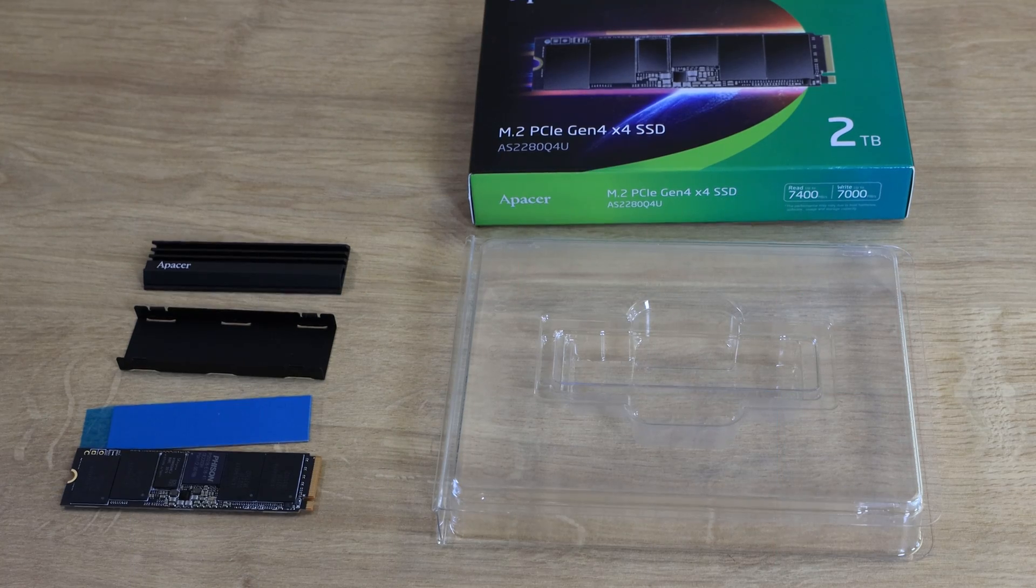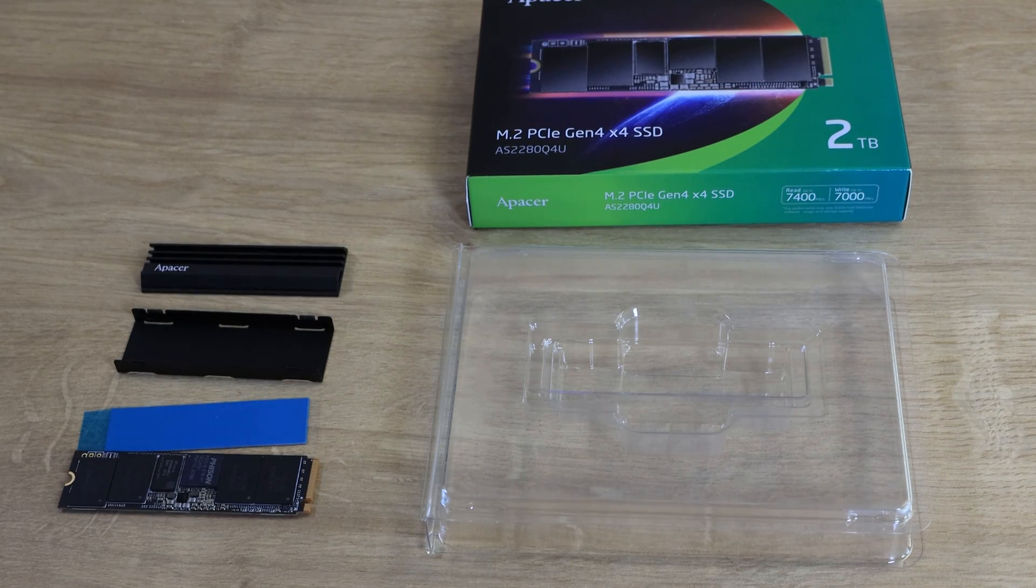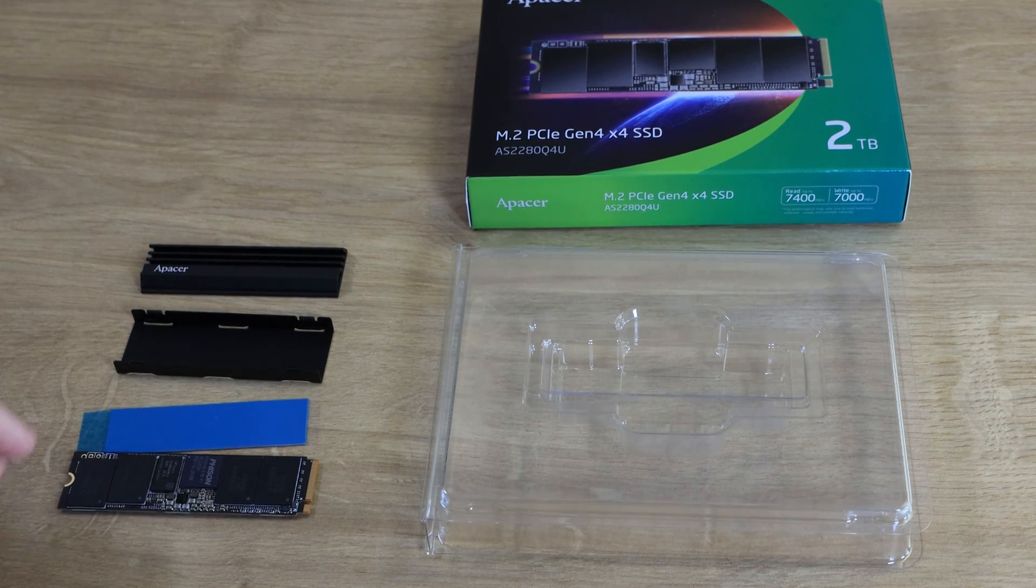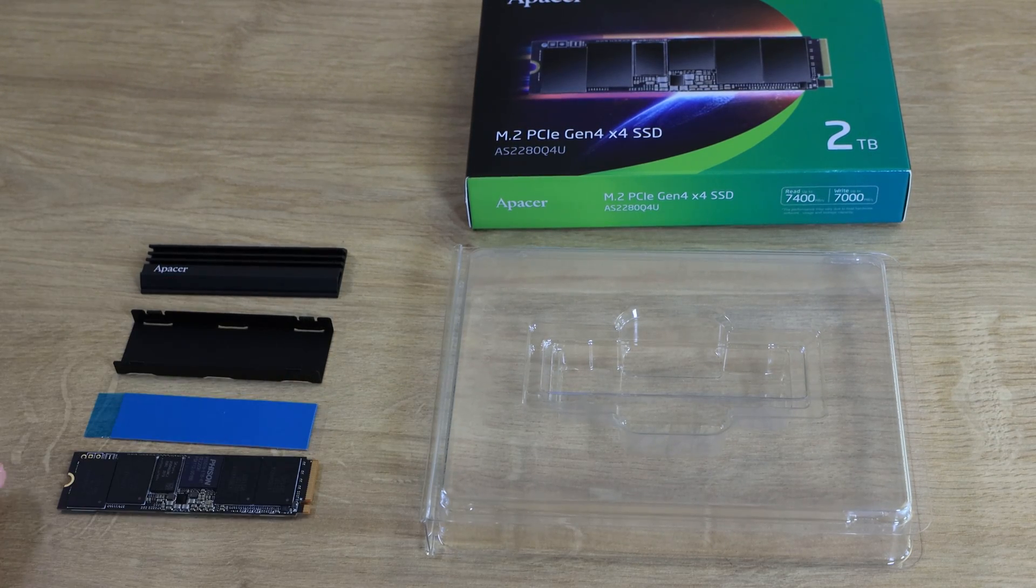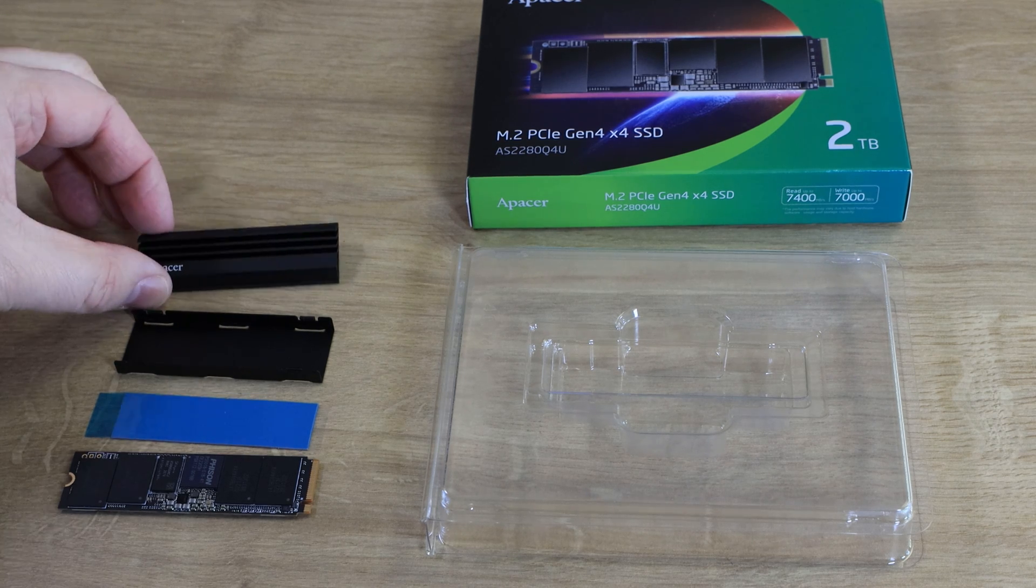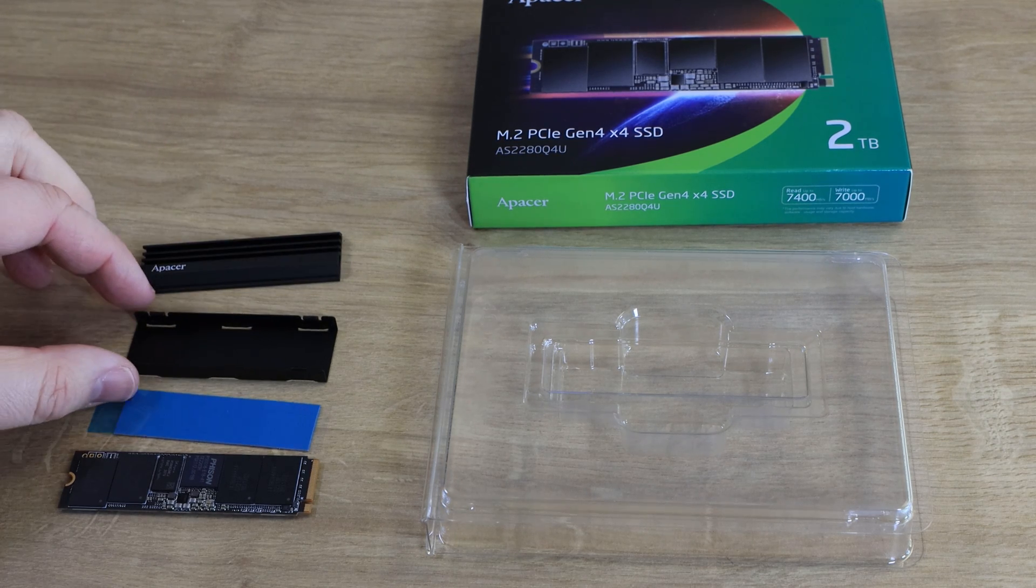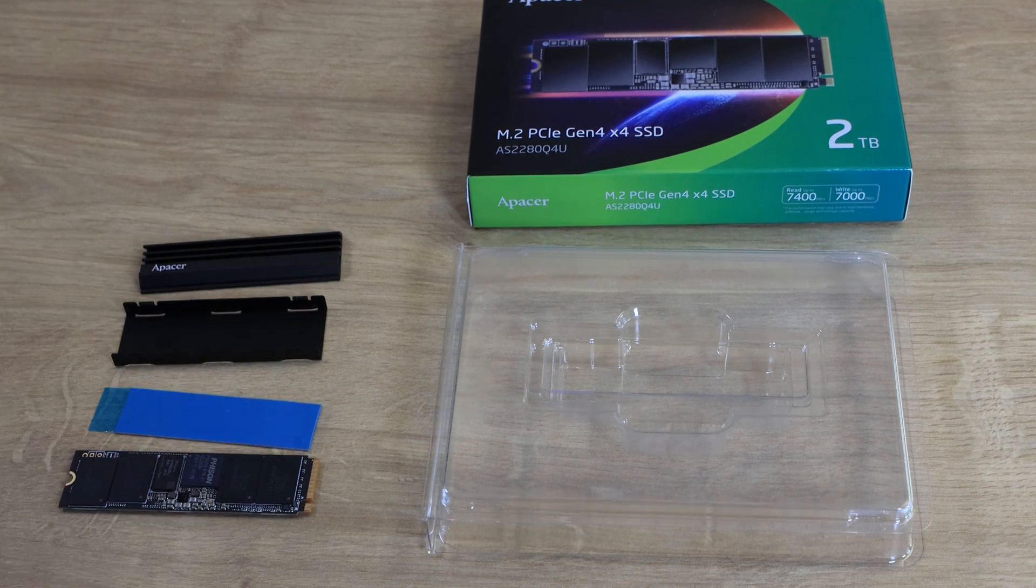On the inside of the box you've got the plastic casing when it comes in, you've got the SSD as well, you've got a thermal pad for the heatsink, you've got the top of the heatsink and you've got the back plate for the heatsink as well.